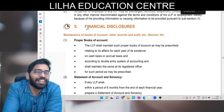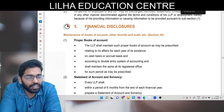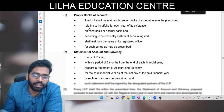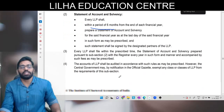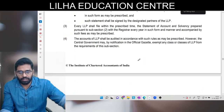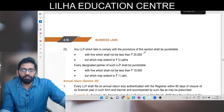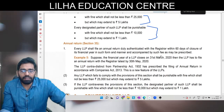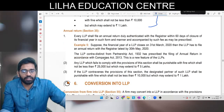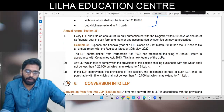Financial disclosure: aapko proper books of account maintain karne hain. Statement of account and solvency maintain karna hai within the period of six months from the end of each financial year - ki aap solvent hain. Agar aap yeh kaam nahi karte hain toh fine - LLP pe 25,000 se 5,00,000 tak, designated partner pe 10,000 se 1,00,000 tak. Annual return file karna hai within the 60 days of the closure of financial year - nahi karne pe 25,000 se 5,00,000 LLP pe, aur 10,000 se 1,00,000 designated partner pe.